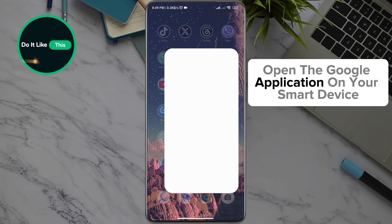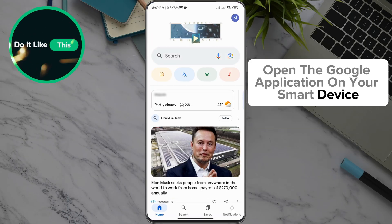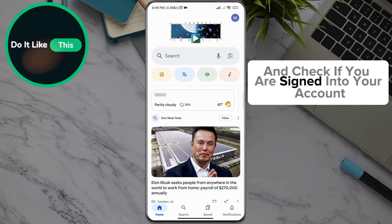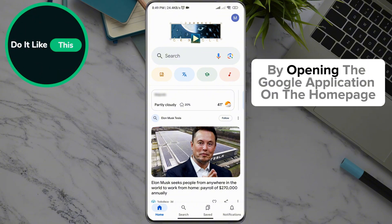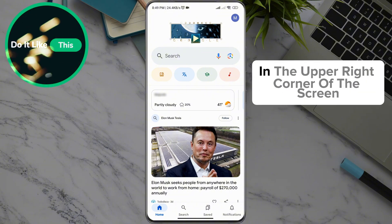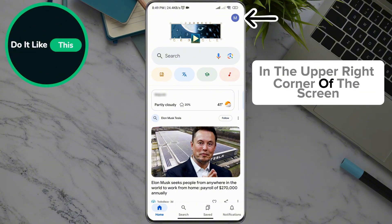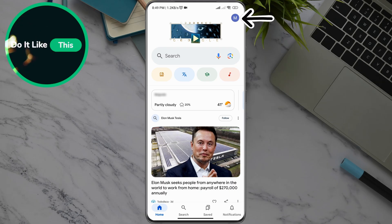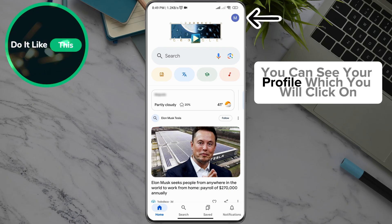Open the Google application on your smart device and check if you are signed into your account. By opening the Google application on the home page, in the upper right corner of the screen, you can see your profile, which you will click on.